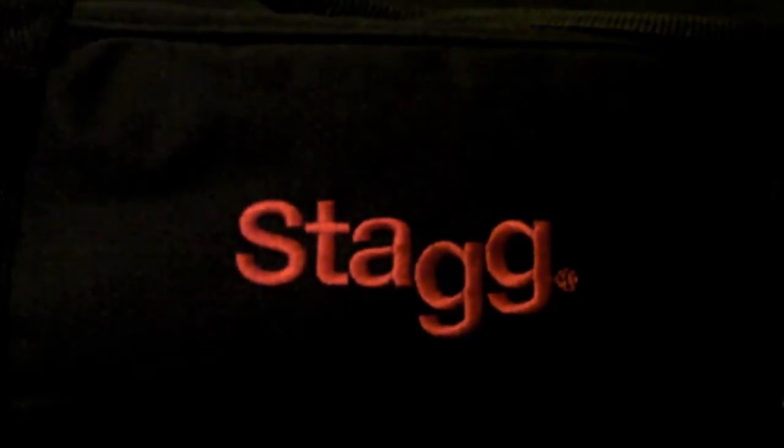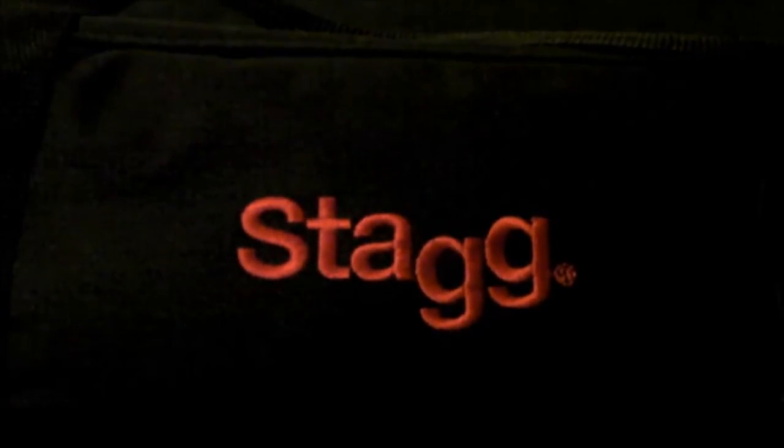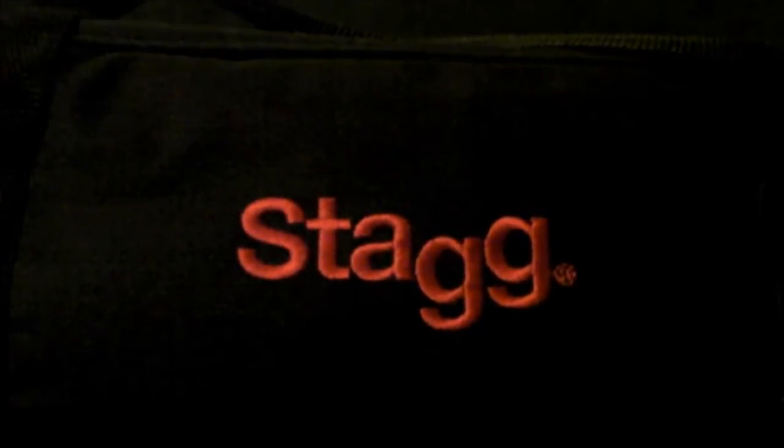This is a Melodica by a company called Stagg, who I believe might be Stagg Music from Belgium. It doesn't mention Melodicas on their Wikipedia article. They were founded in 1995, though this one is brand new, bought for me by a friend. If you're not familiar with the concept of a Melodica, it's kind of like a breath-powered keyboard.